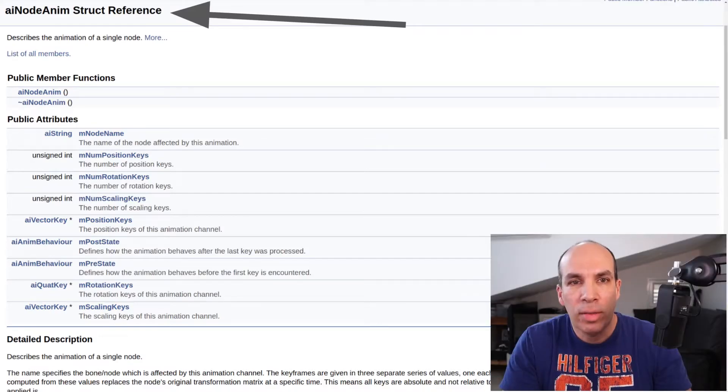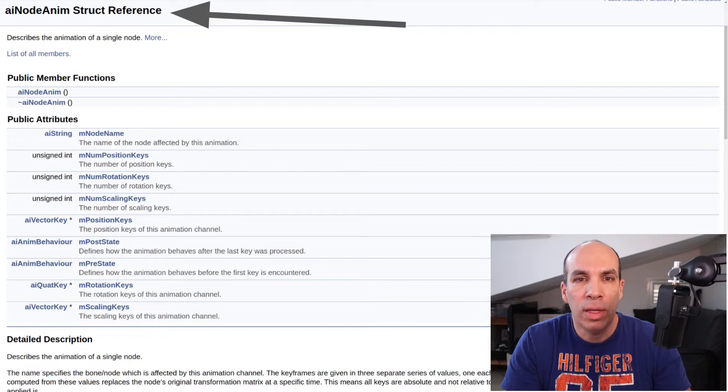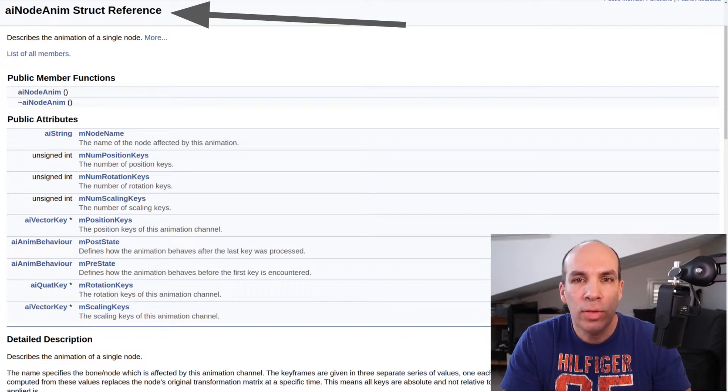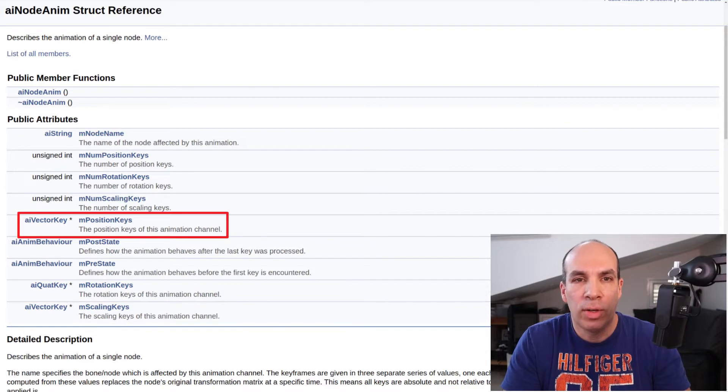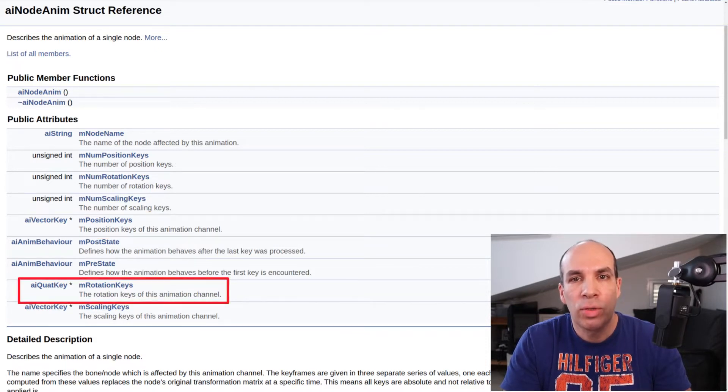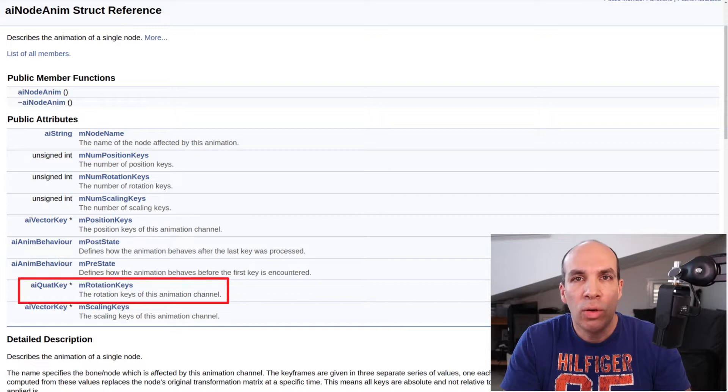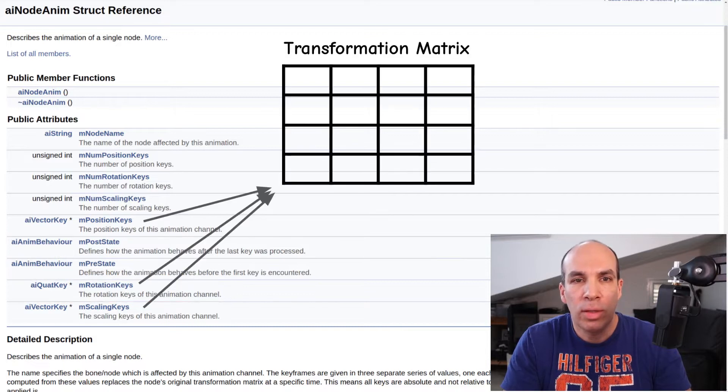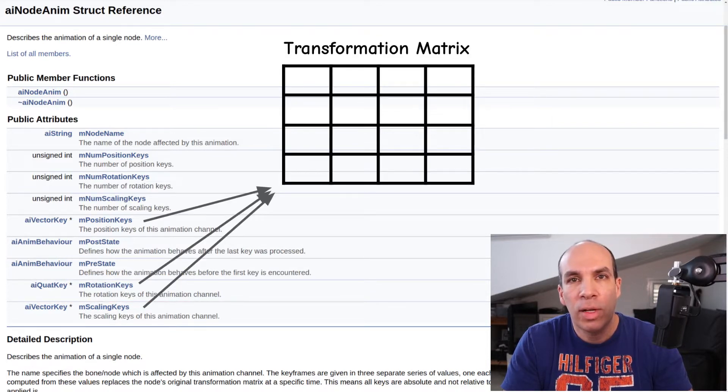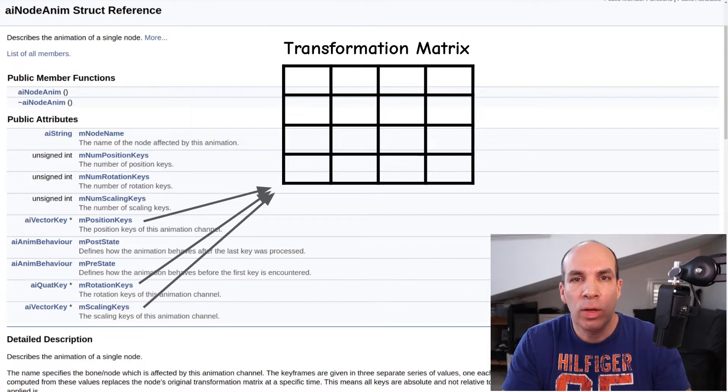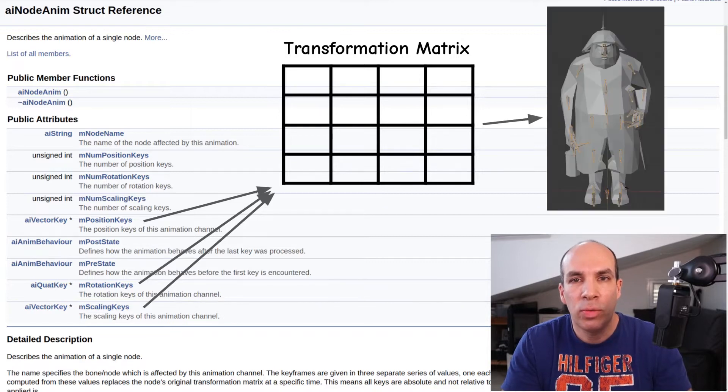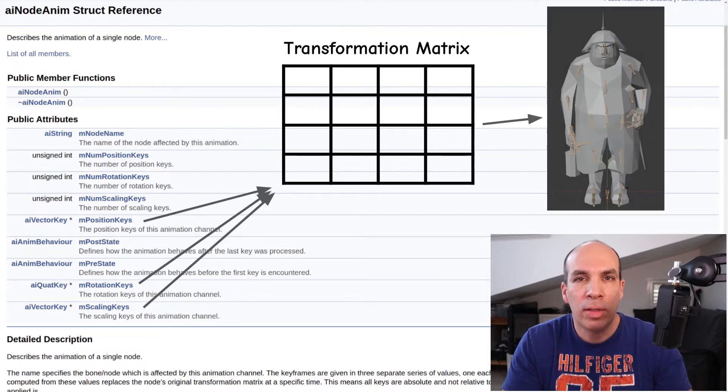In practice ASSIMP actually saves the transformations as separate items. One vector for scaling, another vector for translation and a quaternion for the rotation. We already know how to create transformation matrices from these so no problem there. We only need to figure out how to apply these matrices on the model because it's not that straightforward.